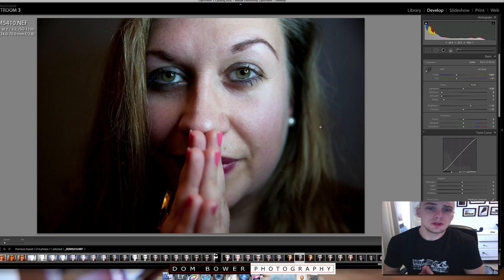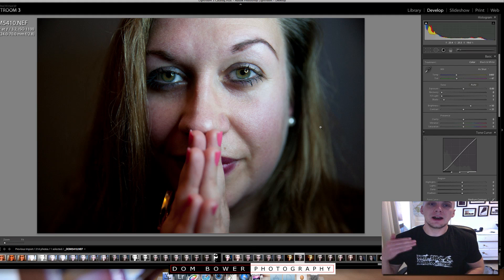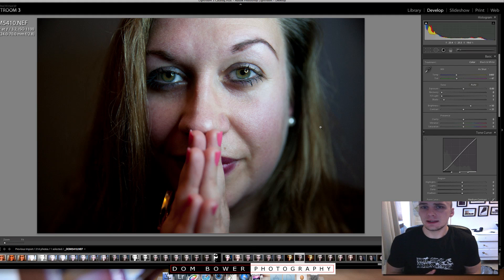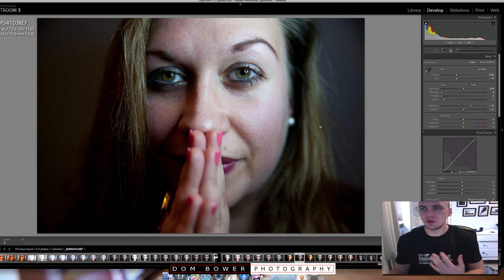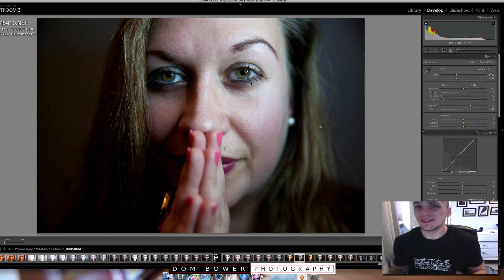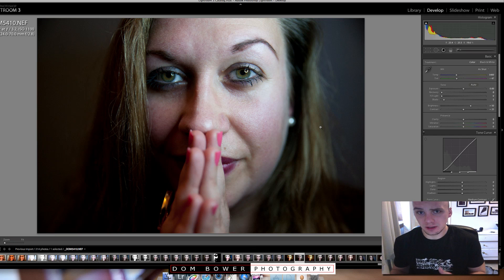Hi everyone, in this video I'm going to show you very quickly how you can enhance skin or give skin a smoother feel to it without even having to do any skin retouching.